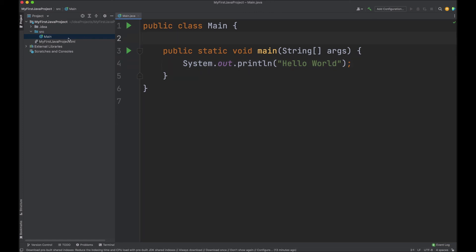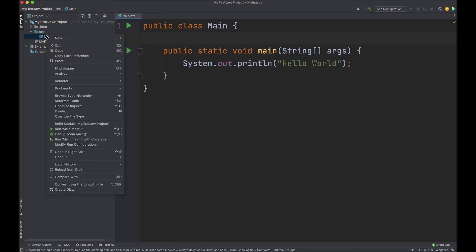Let's run this program. Right click on main. And then select run main dot main.